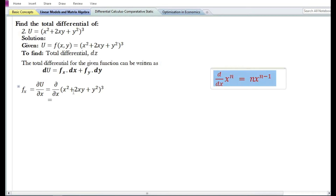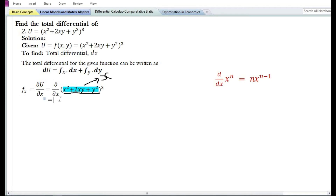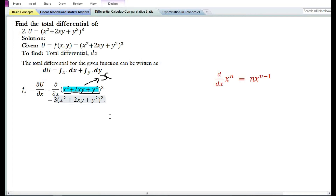Let us first find the partial derivative with respect to x, denoted by f subscript x. We do have a formula to find the derivative of a variable raised to some power, but we do not have a formula to find the derivative of an expression raised to some power. So in this case we need to apply the chain rule. Let us assume that x is equal to the expression x square plus 2xy plus y square. We can now find the partial derivative with respect to x of x to the power 3 using the power function rule, which gives 3x square, or 3 times x square plus 2xy plus y square, whole squared.